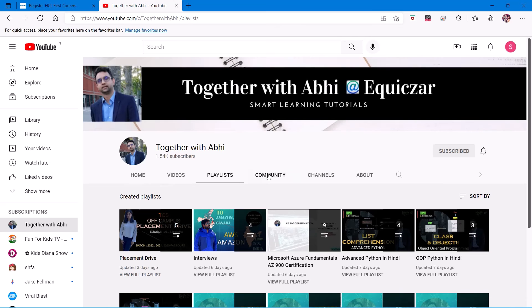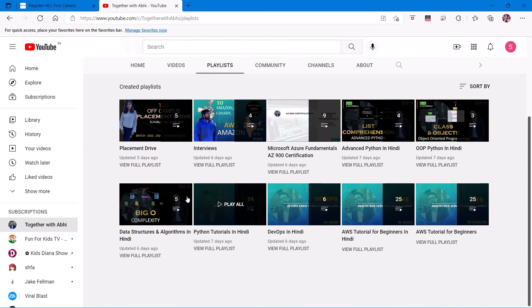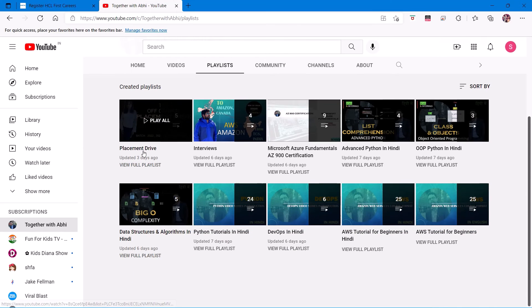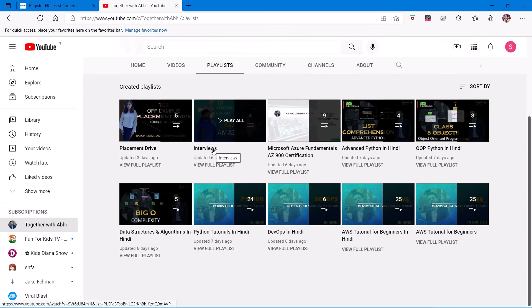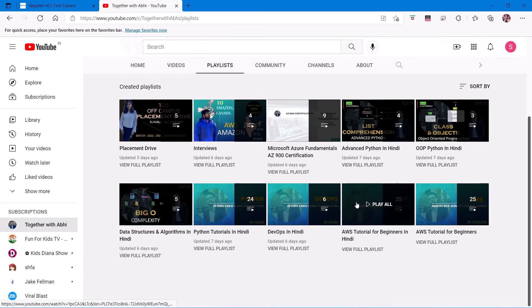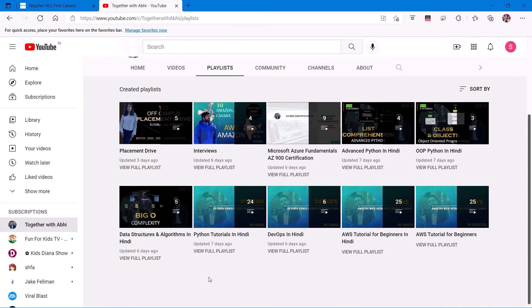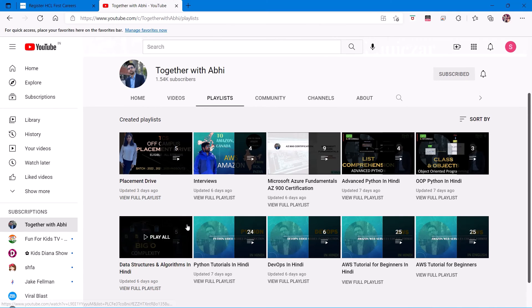Like placement drive interviews, Microsoft Azure fundamentals even in Hindi, Python, CX, AWS tutorial for beginners in Hindi is also available, and much more to come.